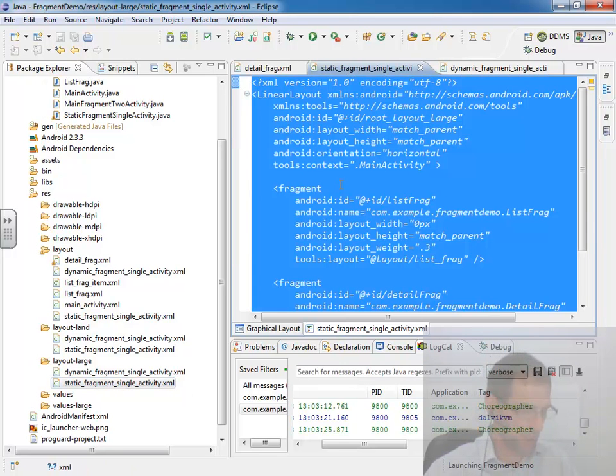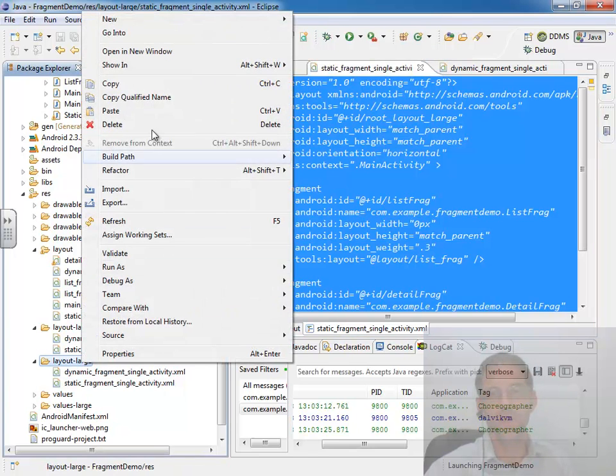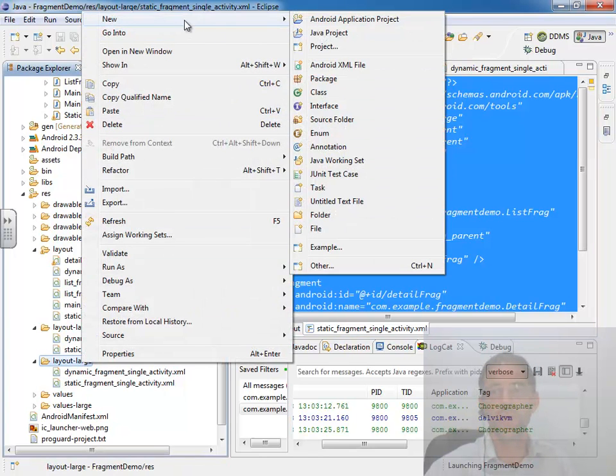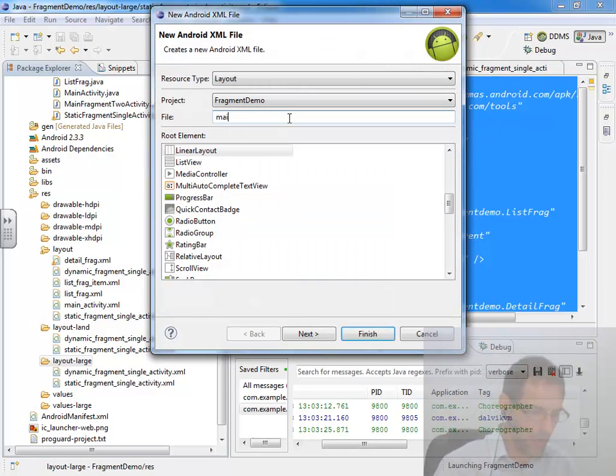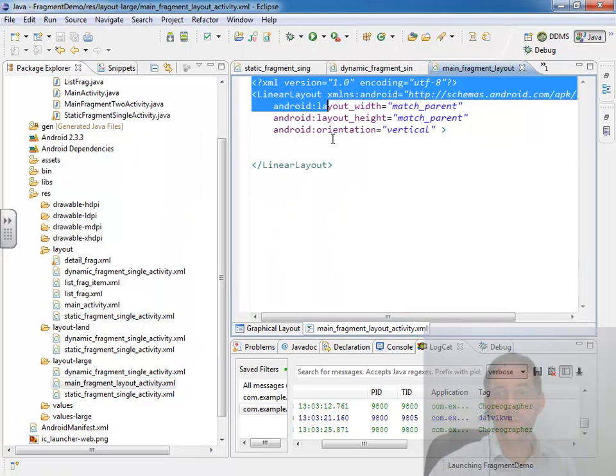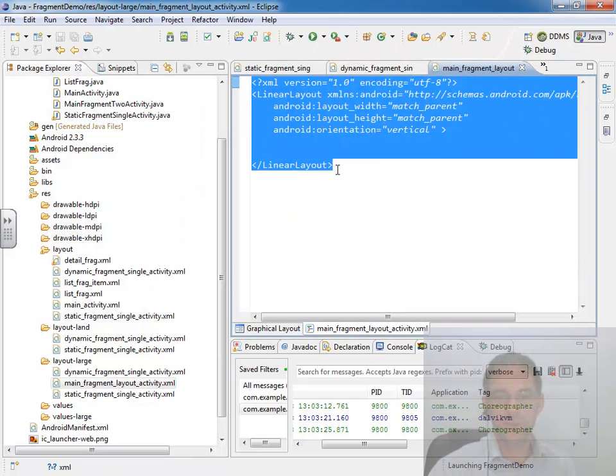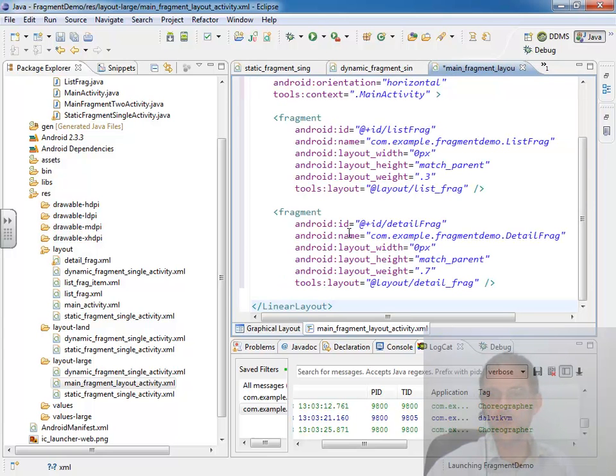So to start with, I'm just going to control A, control C, so I don't have to start from scratch, and come into the large folder and say, let's take a new Android XML file and give that the name of main_fragment_layout_activity.